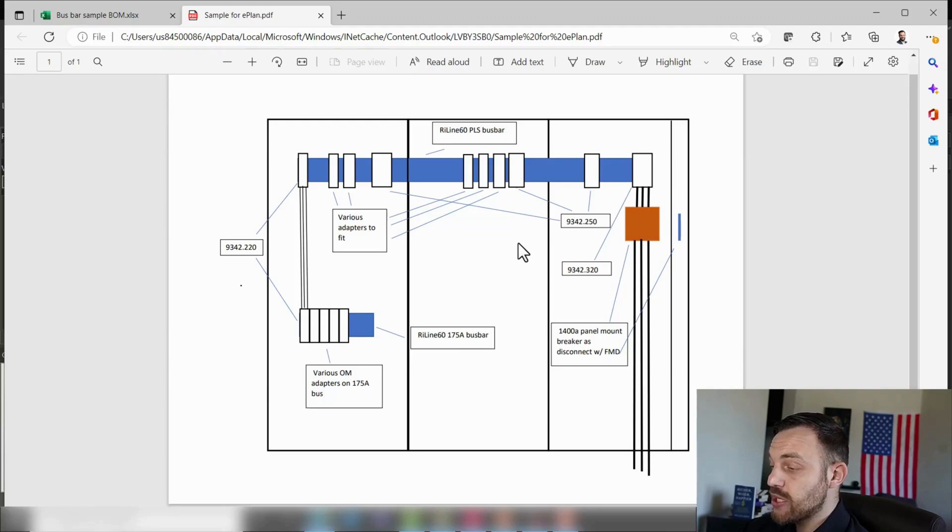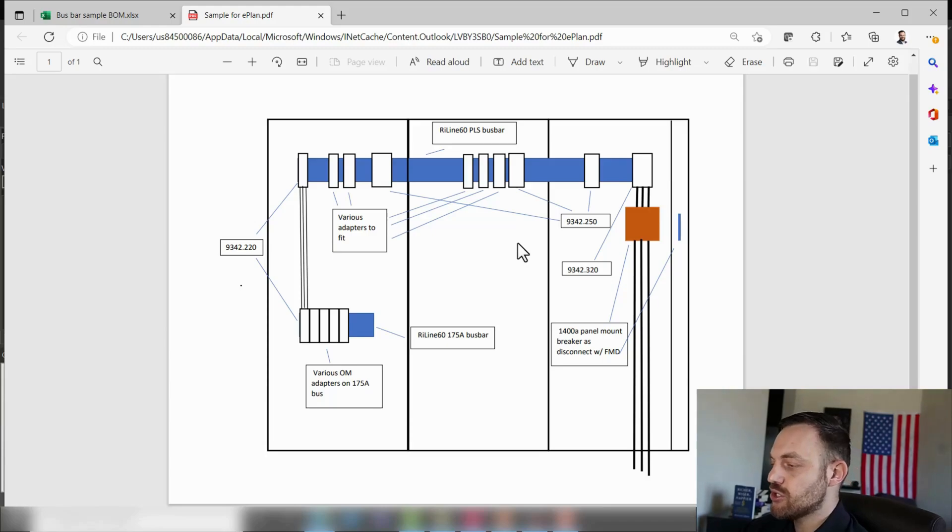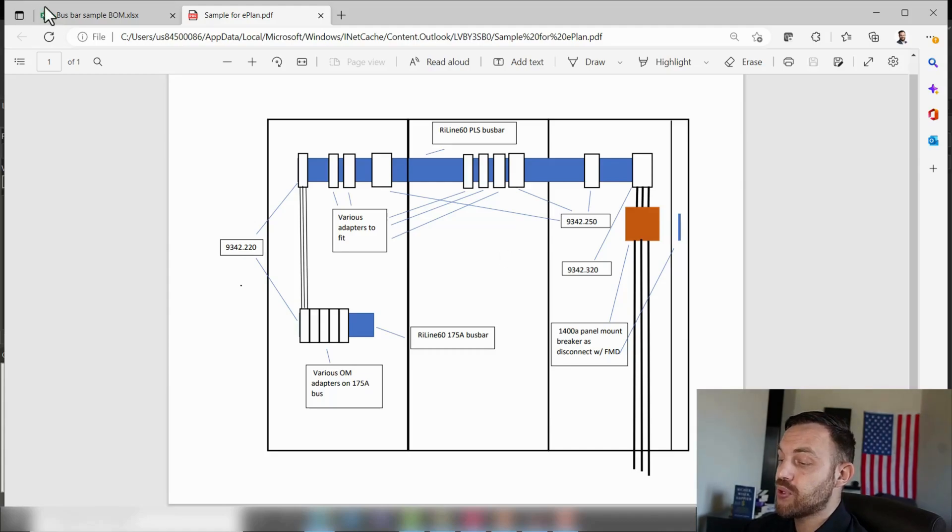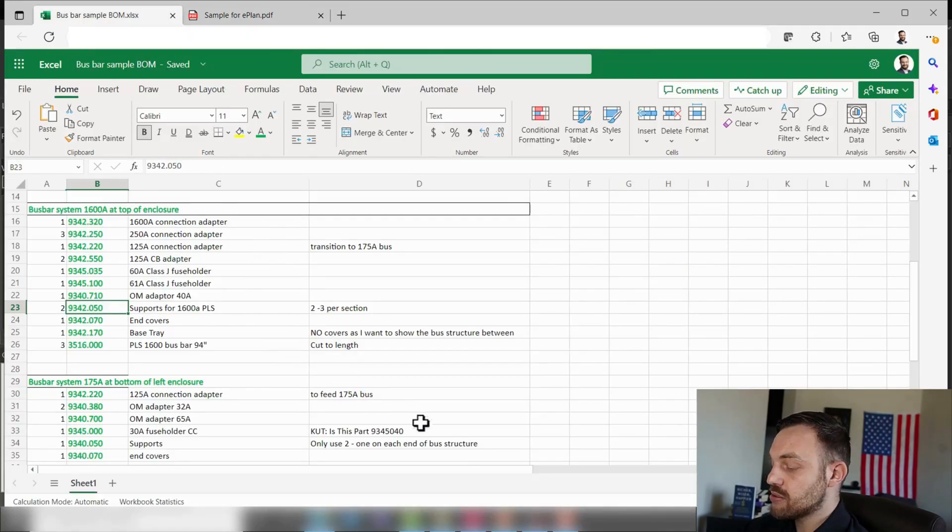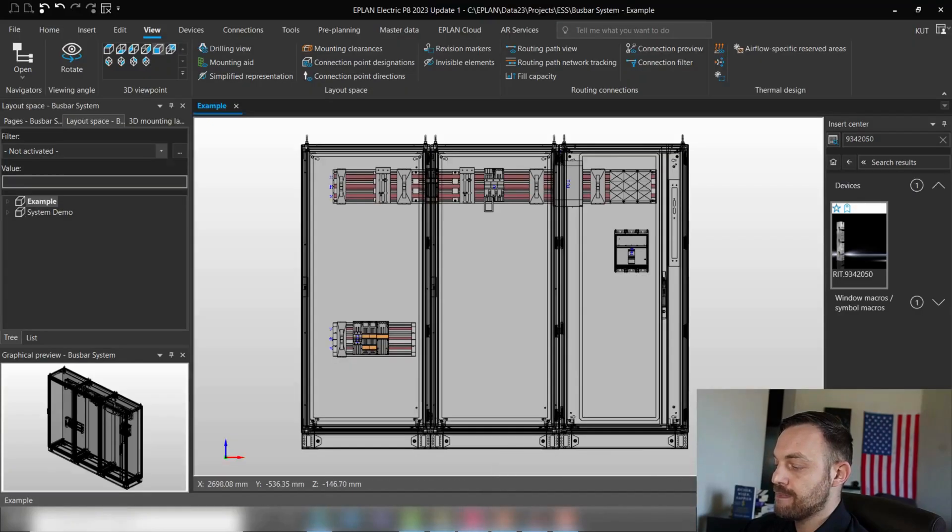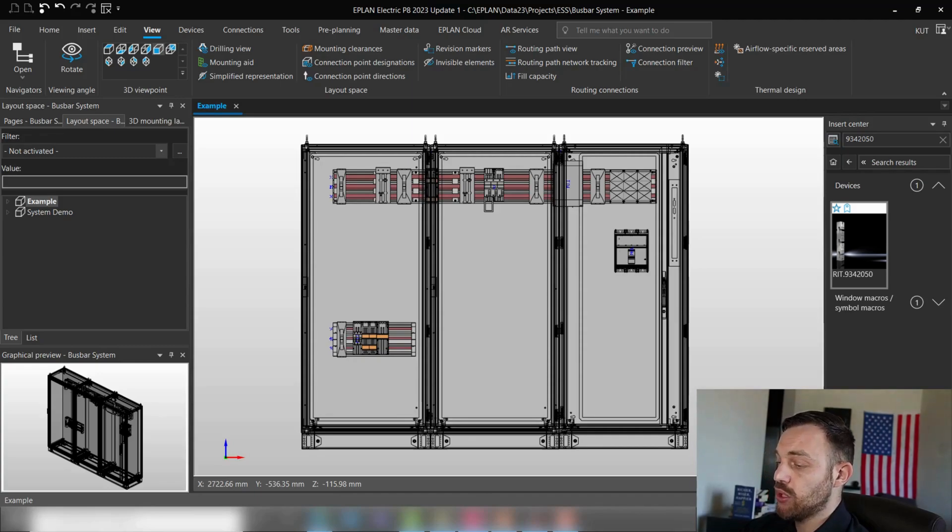This week, one of my colleagues approached me and asked if we can create a Reline 60 PLS boost bar system example in EPLAN Pro Panel. I received this nice drawing, a preliminary BOM, and in about two hours I was able to create a demo example in EPLAN Pro Panel.